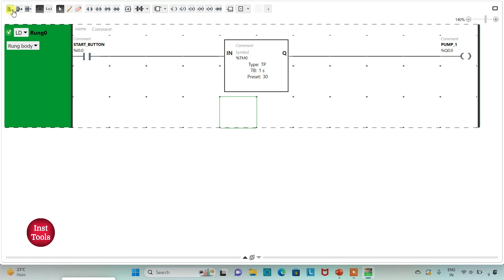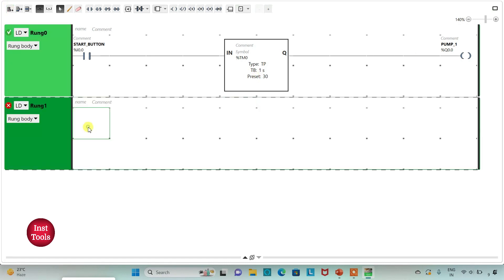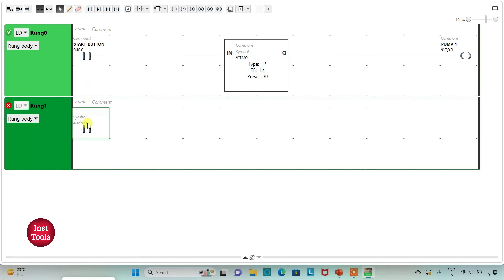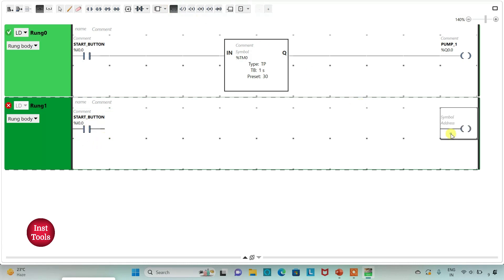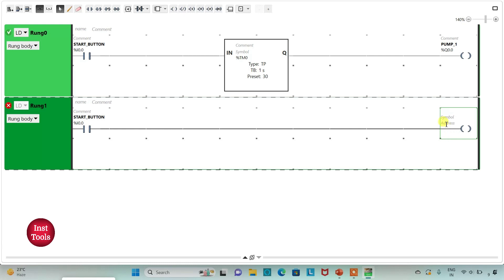I will add a new rung here and insert a normally open contact. I will assign the address to it as I0.0, which is the start button. Then I will insert a coil and assign the address to it as Q0.1 and add the symbol 'Valve 1'.